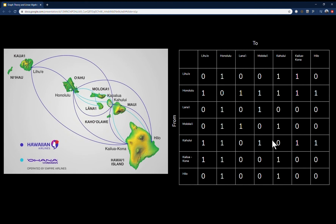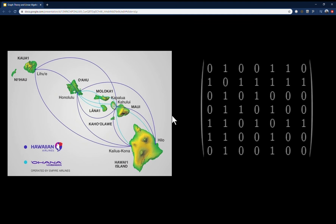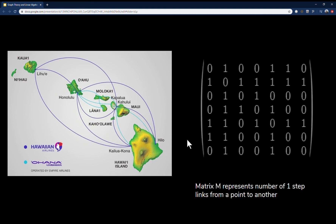The inter-island flights of Hawaiian Airlines fit this example perfectly. Here we have matrix M for this graph. You can go from Lahui to Honolulu — that's a one — and also from Honolulu to Lahui, since the plane has to go there and come back. You can visually confirm there's no direct flight from Lanai to Lahui; you'd have to connect through Honolulu, so that's a zero. Matrix M represents the number of one-step links from one point to another.